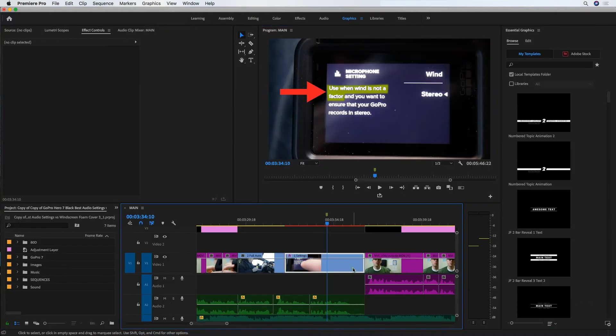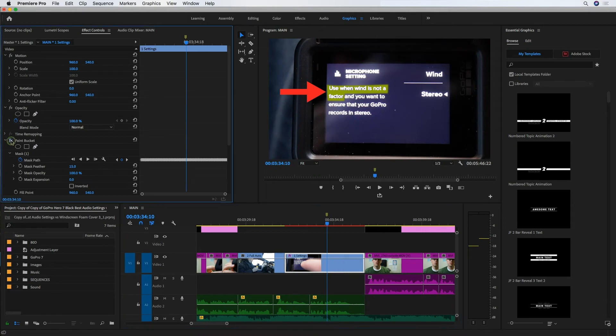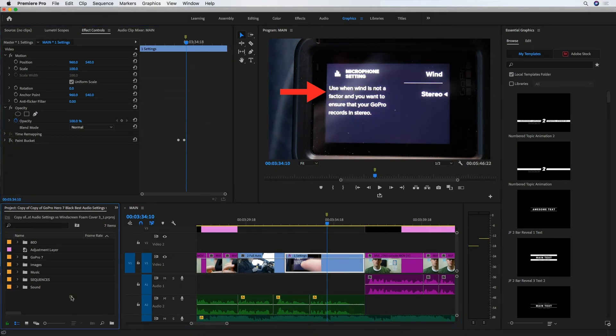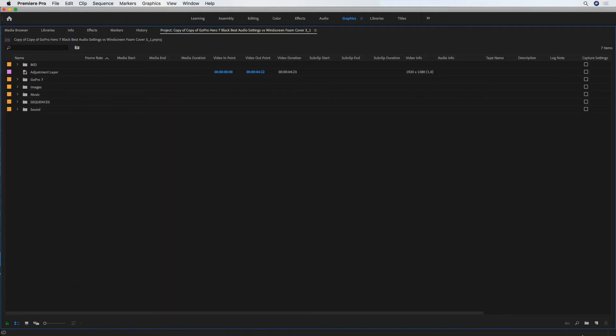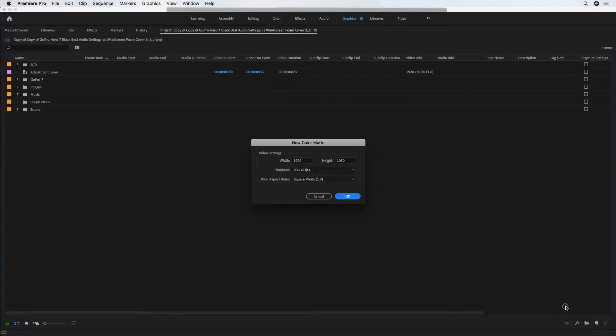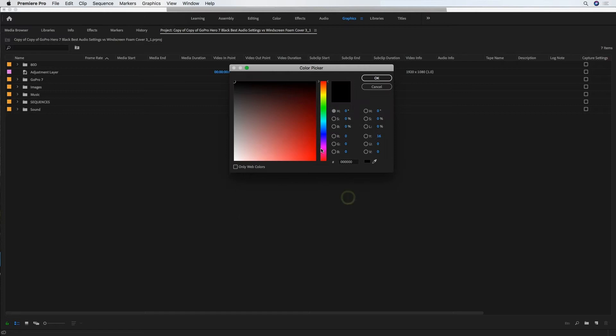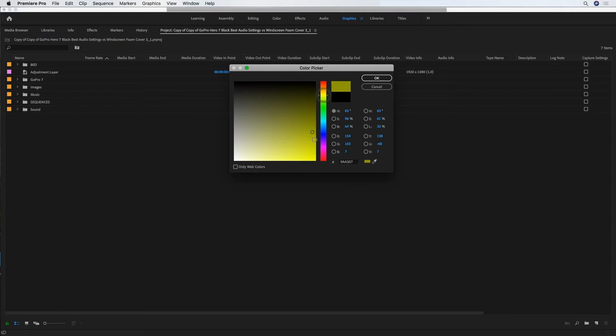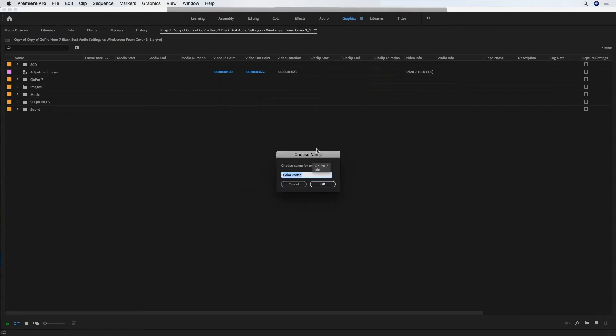Alright, so the first thing I'm going to do is just turn off this paint bucket effect. I could just delete it, I'm just going to leave it there as a reference if I need it, and I'm going to go here into my project window and create a new color matte. Same settings as the project, and this is where you're going to pick whatever color you want for your highlight. I'm just going to use yellow and call it yellow matte.